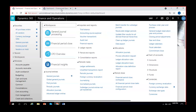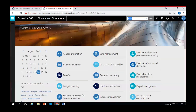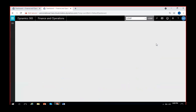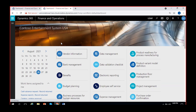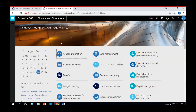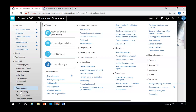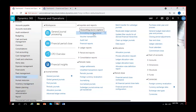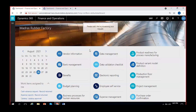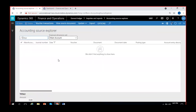Accounting Source Explorer gives a lot of information related to a particular transaction that you have posted — it can be any transaction. Every transaction will have a unique voucher number. Accounting Source Explorer brings out all the transactions posted in the system with more details. Here in MRF, I am in General Ledger under Inquiries and Reports, and if I click on Accounting Source Explorer, it will bring some data.